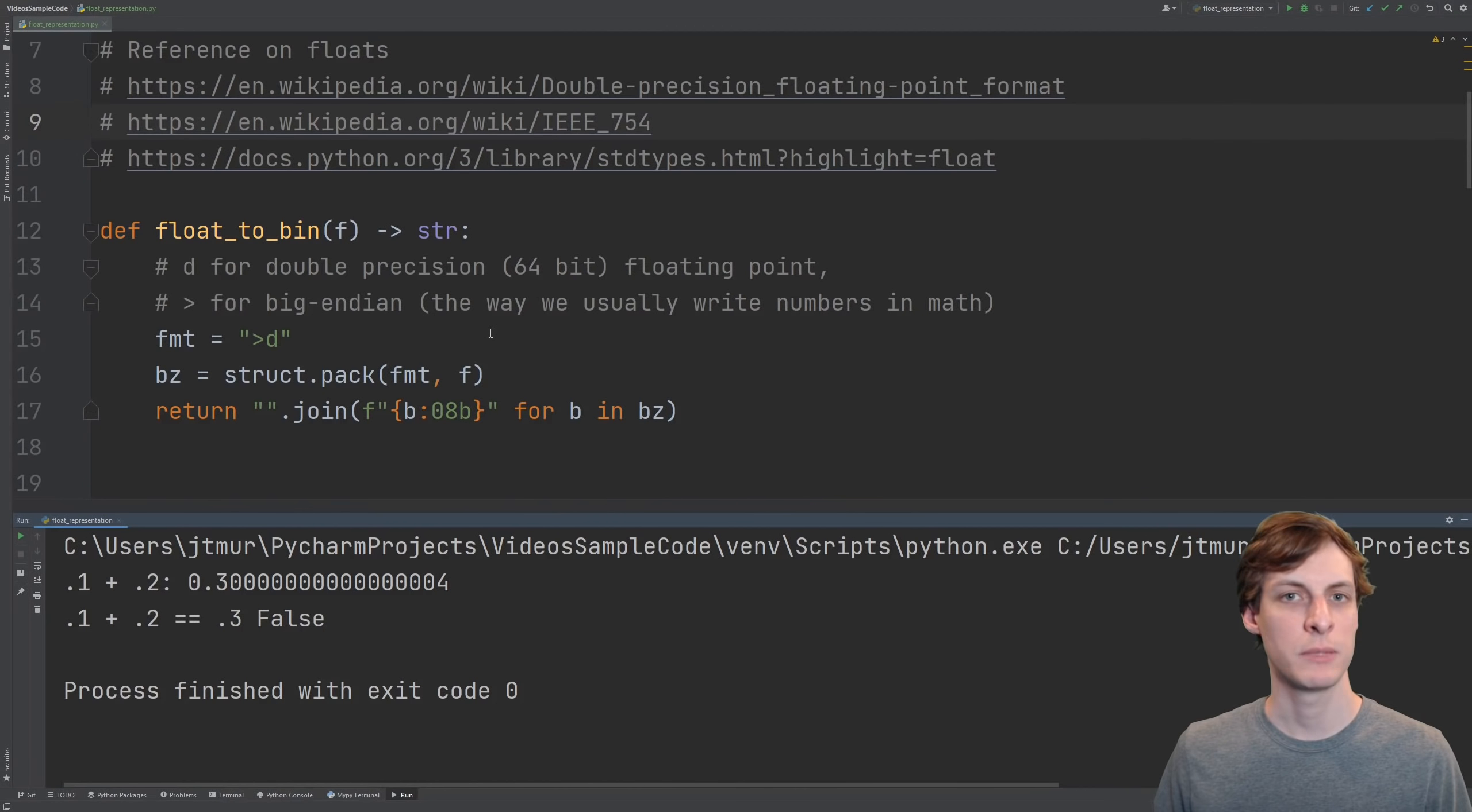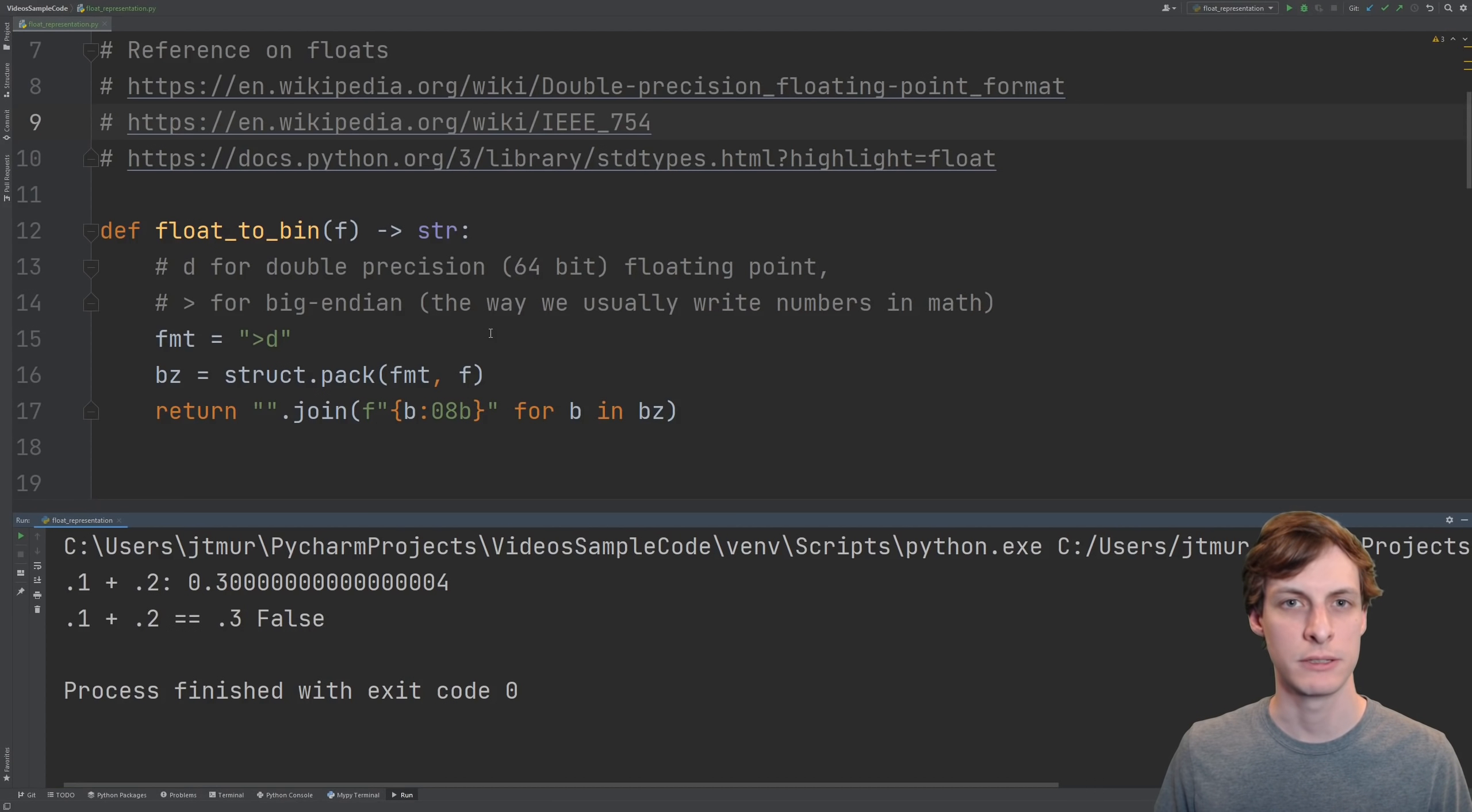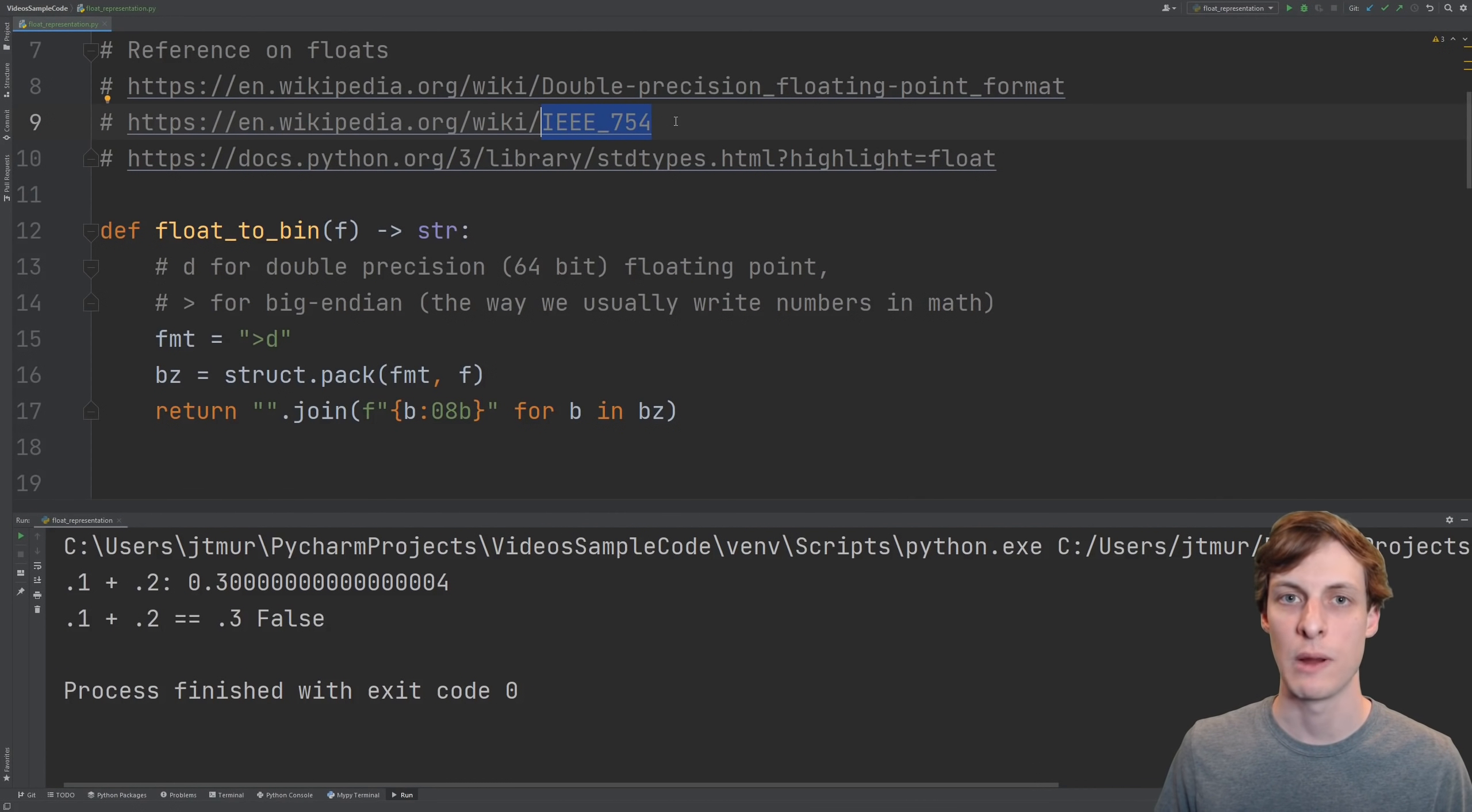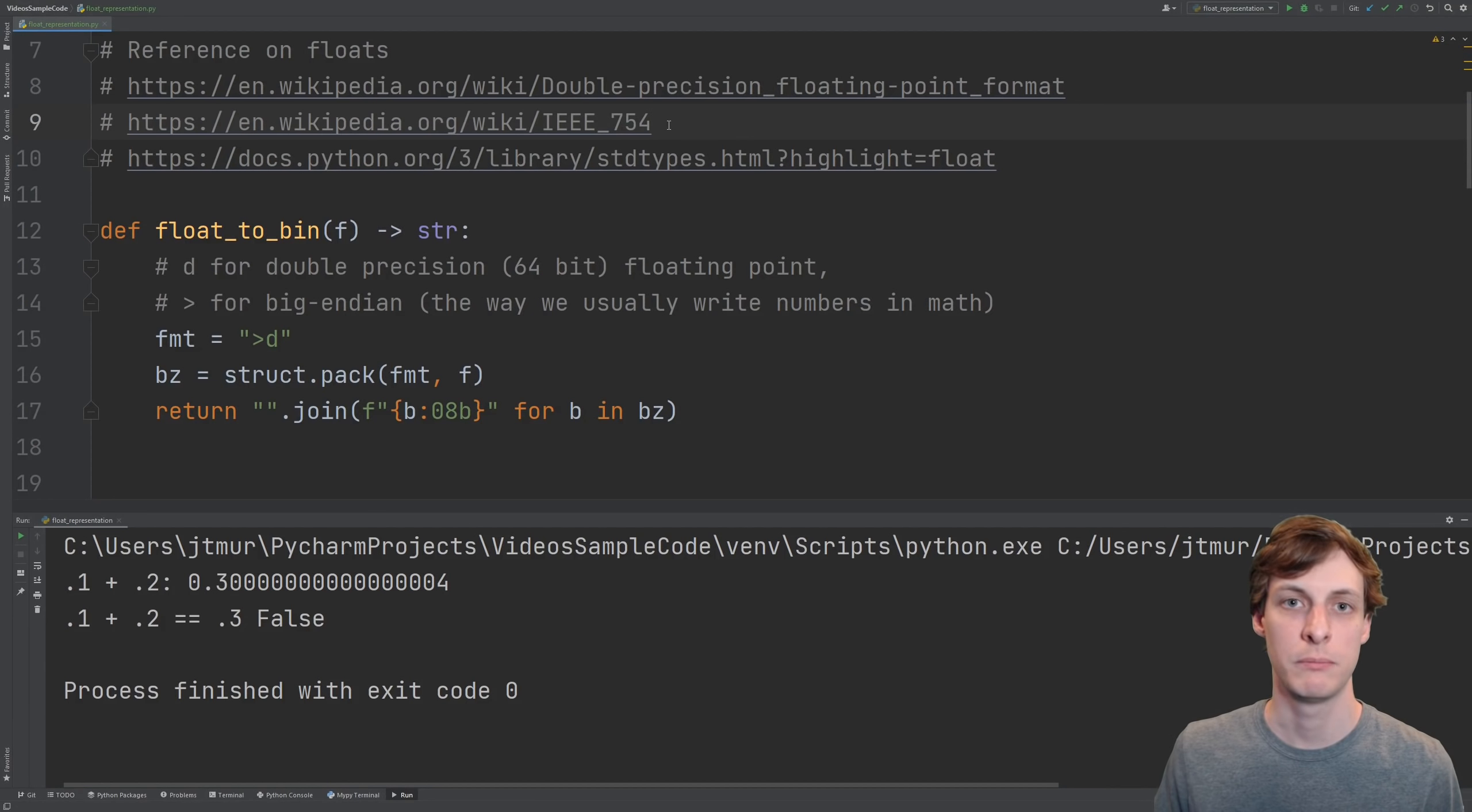I'm using Python, but even if you're using a different language like C or C++, you probably got the exact same answer. That's because most programming languages follow the same standard for representing floating point numbers. Most likely, your language uses 32 or 64 bit floats. Python uses 64 bit.